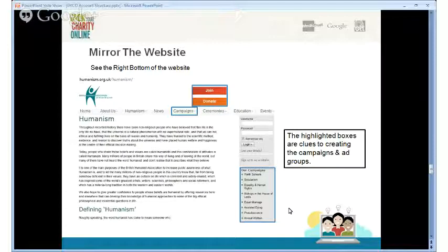When mirroring the website, take this example from humanism.org.uk. It highlights three things: join, donate, and a detailed list of campaigns — secularism, equal marriage, animal welfare, and others. You need to create your campaigns and ad groups around these to capture the right messaging and reach people interested in different causes. The donate and join options are good clues for your advertising goals, and you should call these out in your ad text.